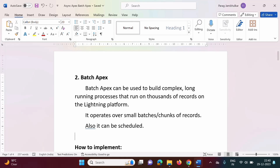Hello friends, welcome to my channel. I'm Parag Jambulkar. In the last video, we saw the future method to run Apex code asynchronously. In this video, we will see another way to run Apex code asynchronously, and that is Batch Apex.